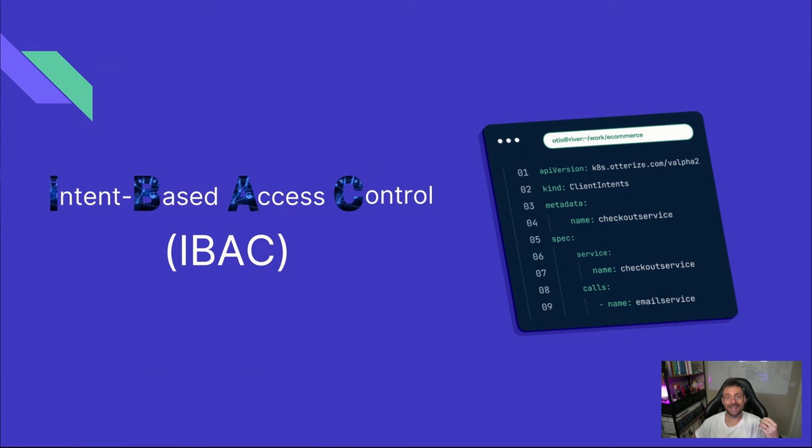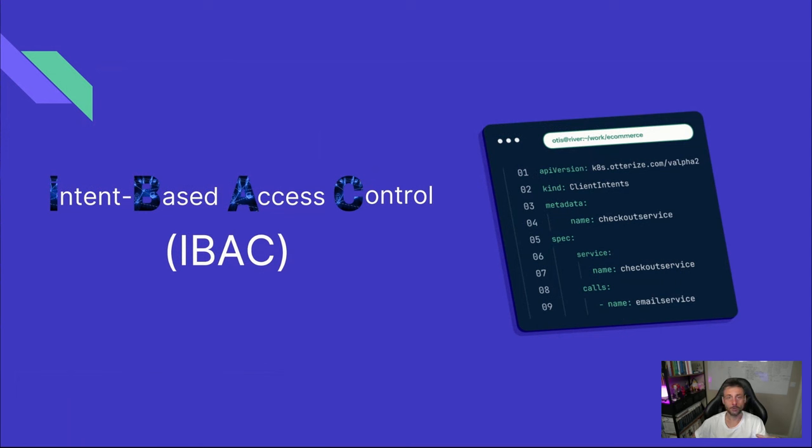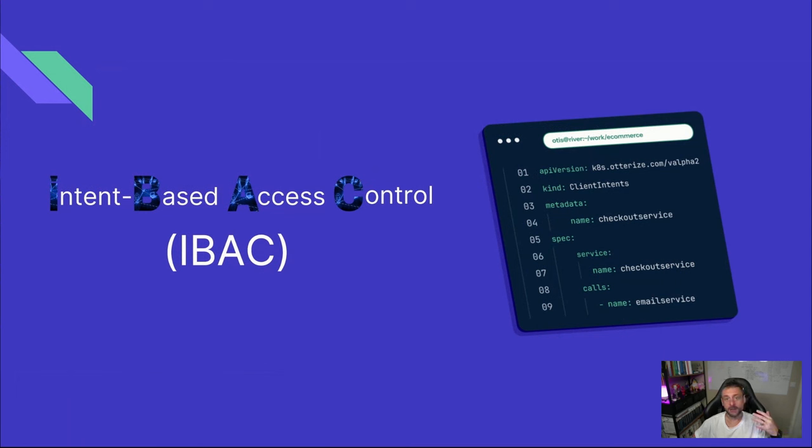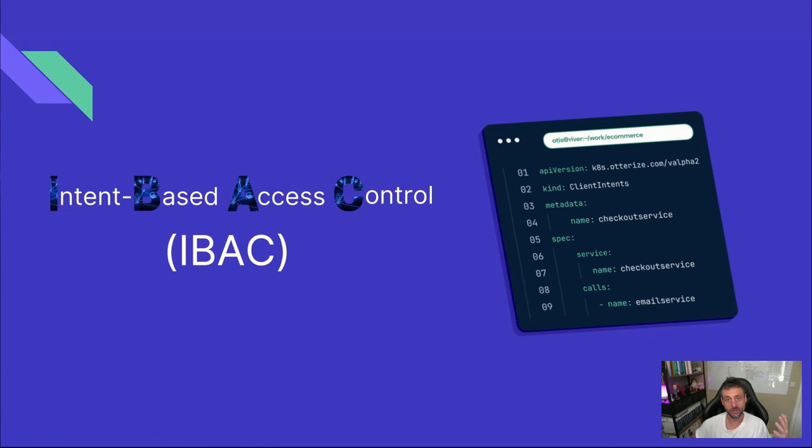That's where intent-based access control, or IBAC, comes in. Instead of manually configuring policies for every service and environment, IBAC lets devs simply declare what they need access to. Whether it's a DynamoDB table in AWS, a Kubernetes service, or even a traditional database like Postgres, IBAC automatically figures out the right access controls based on those intents. So, this approach not only simplifies the developer's life, but also makes things easier for the platform team. By abstracting away the complexity of policy configuration, IBAC frees them up to focus on higher-level security concerns. So, IBAC is built on the power of Kubernetes operators, as well as a declarative model, leveraging the strength of the platform to create a more streamlined and intuitive security workflow.